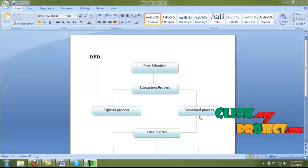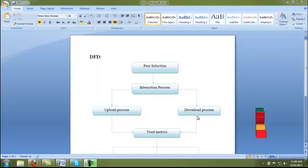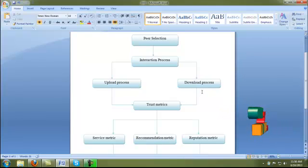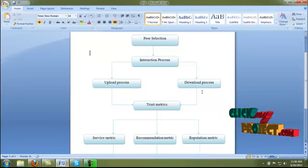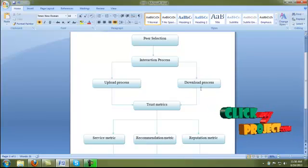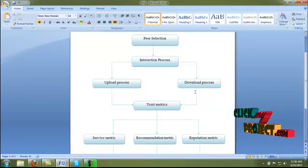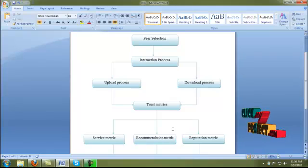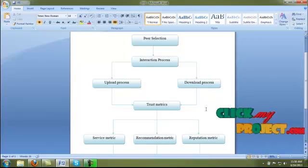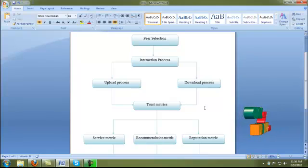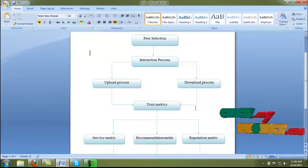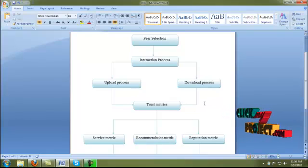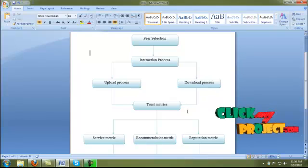In the download process, if the peer wants to give a download request to another peer, first we have to verify the past interaction and recommendation from that service provider peer. If the past interaction and recommendation are successfully satisfied with that download request peer, the peer gives a download request to that peer. Otherwise, we give a request to the acquaintance list of that peer. If the acquaintance peer gives the recommendation successfully, the peer sends the request to that service provider peer. After the download process, we have to evaluate the trust matrix.